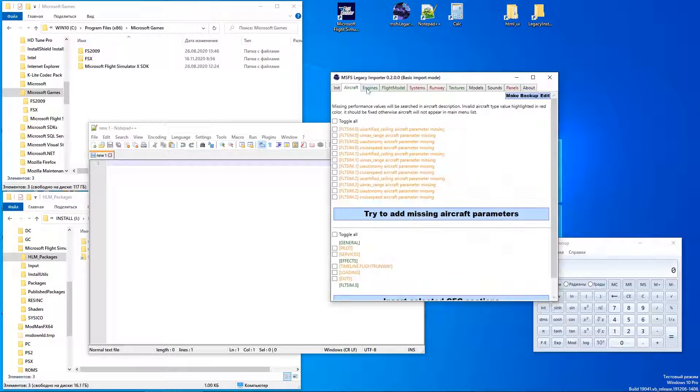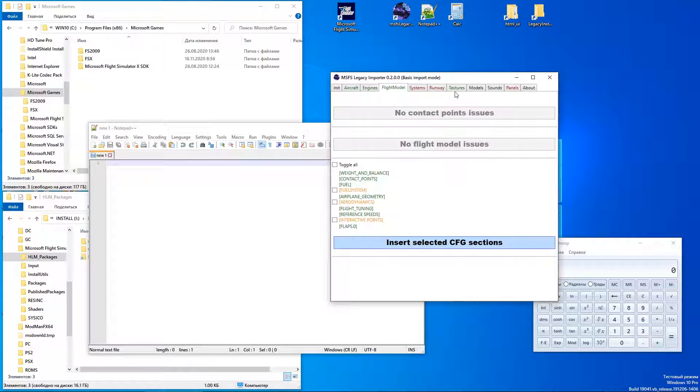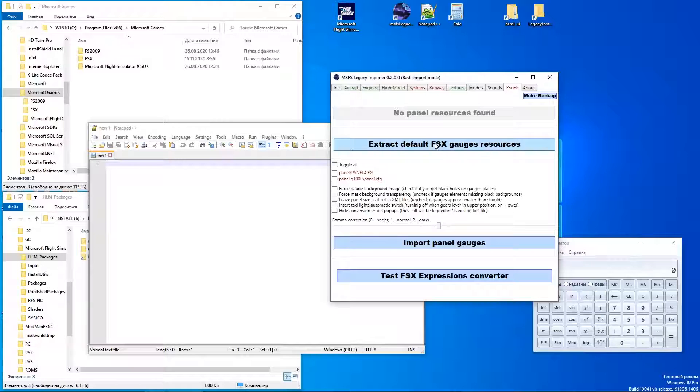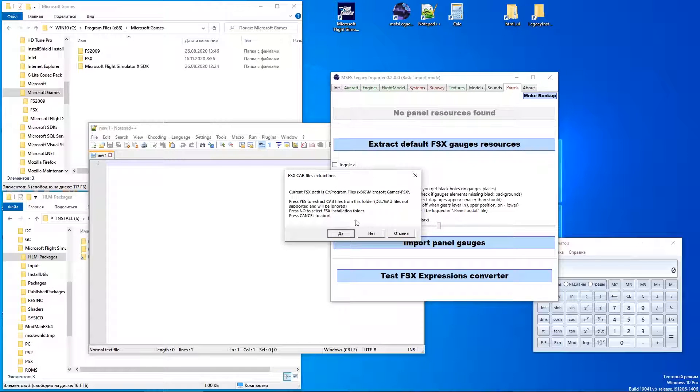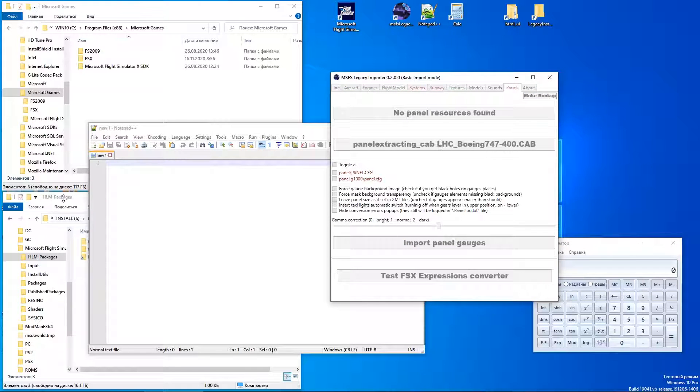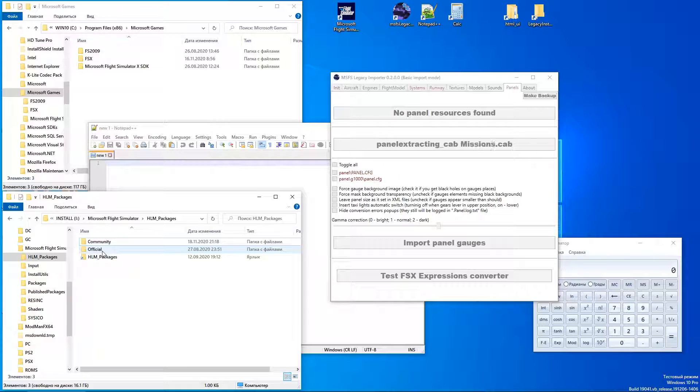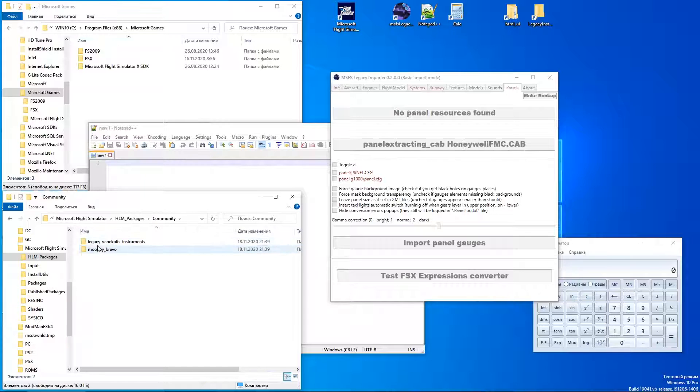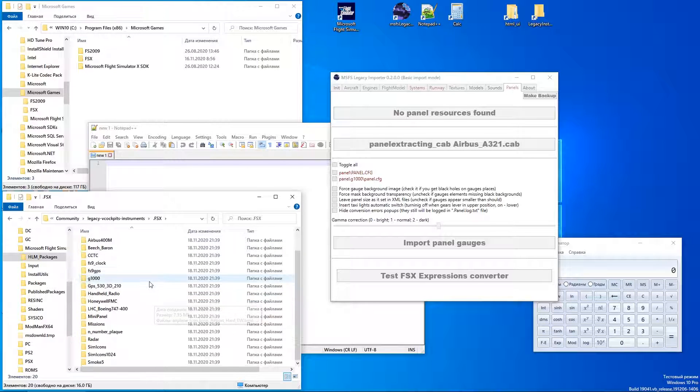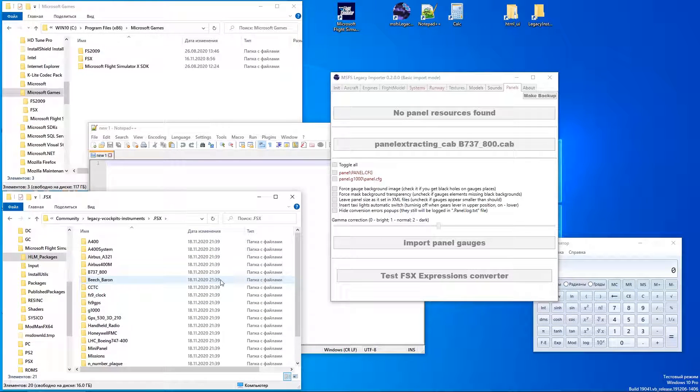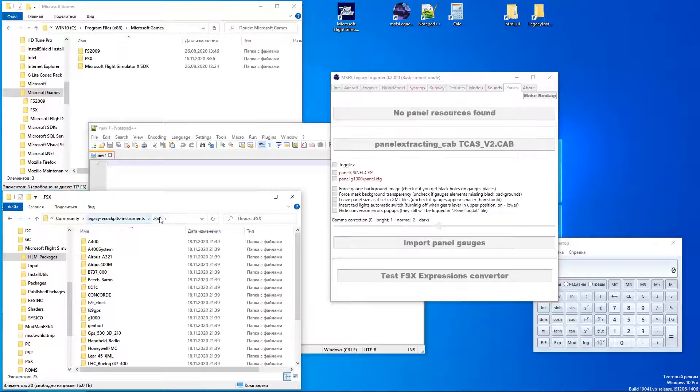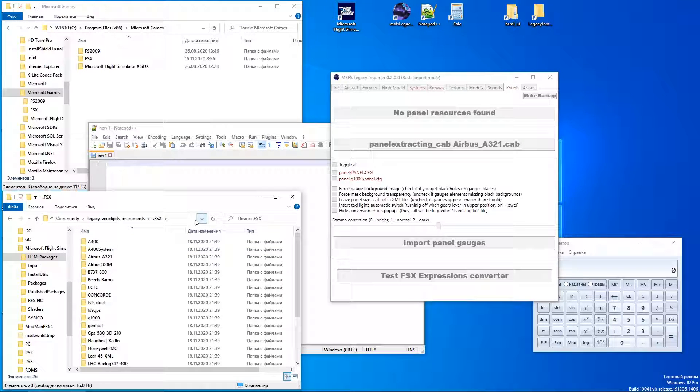I will not apply any fixes this time except panel tab. Next step is unpack Flight Simulator X gauge resources. The program will scan Flight Simulator X installation folder for CAB files and unpack them in the legacy instruments folder, so any other aircraft will be able to load common gauges.